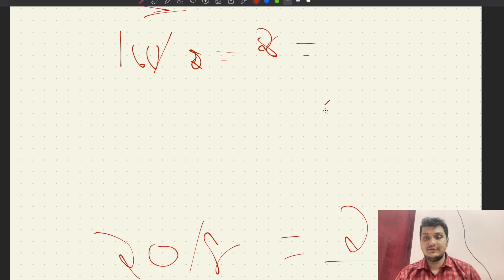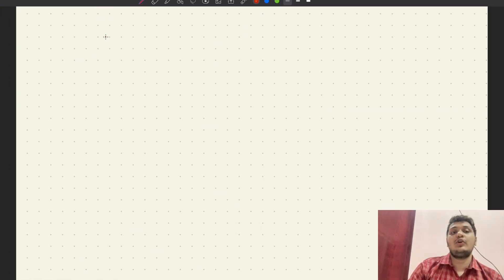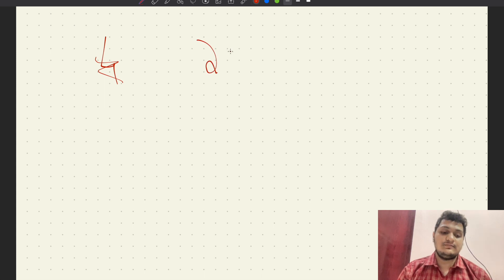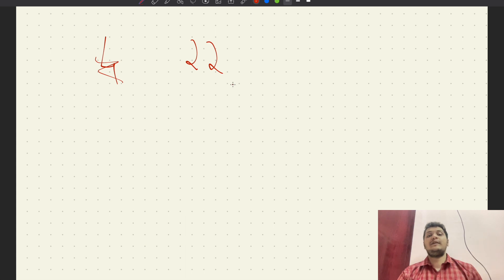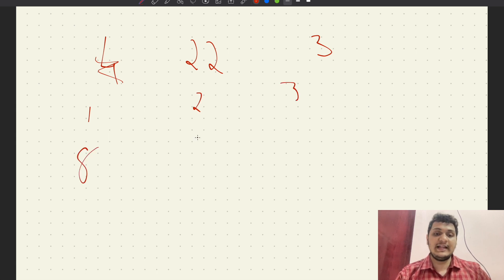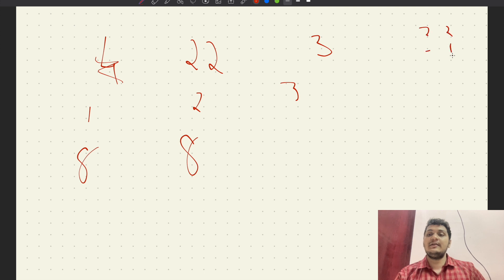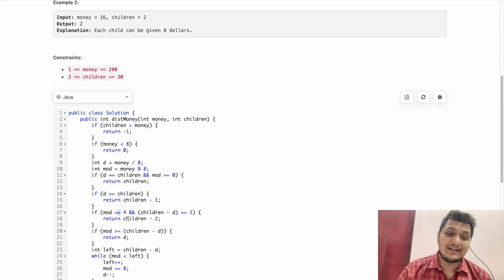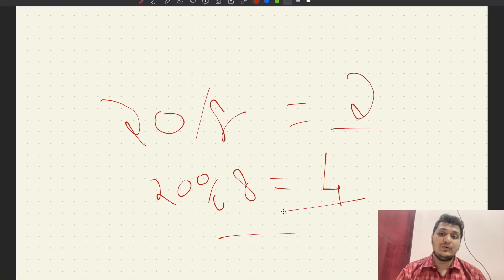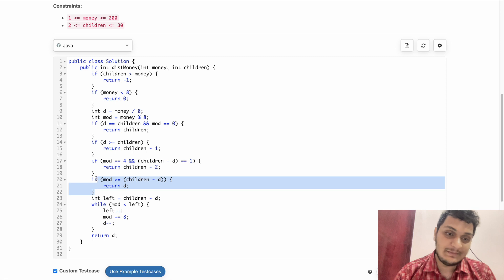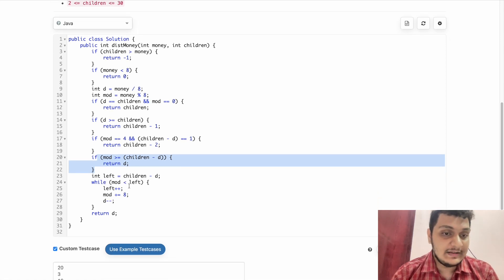Let's say I have 22 rupees and 3 children. I give child 1 eight dollars, child 2 eight dollars. 22 minus 16 leaves 6. The maximum children receiving 8 is 2, so I return children minus 1. If mod equals 4 and children equals 2, I return minus 2. Similar logic applies for mod equal to 3.